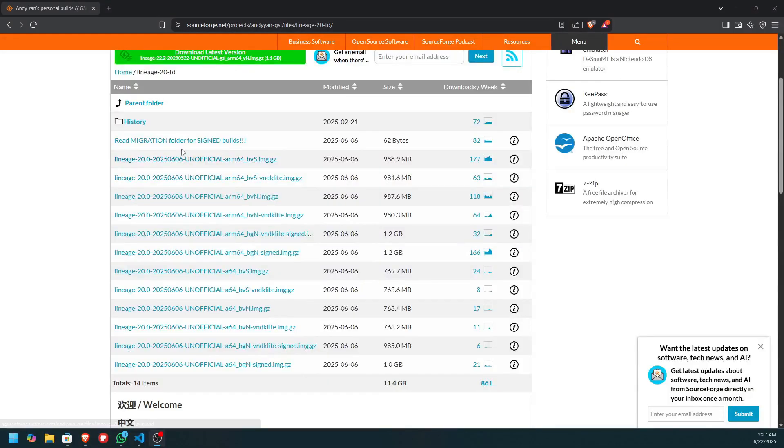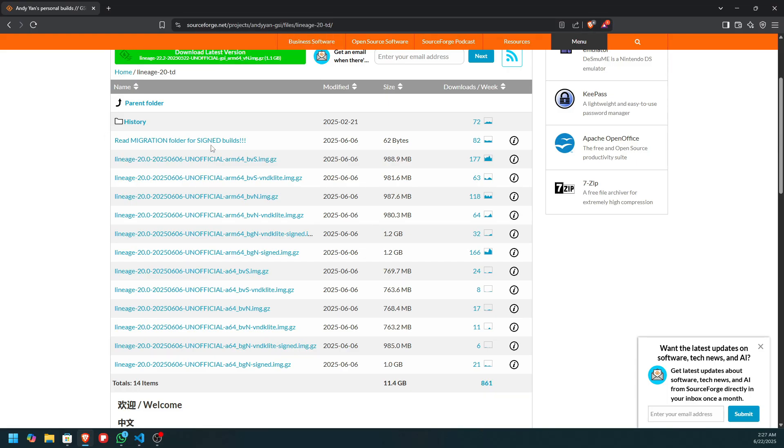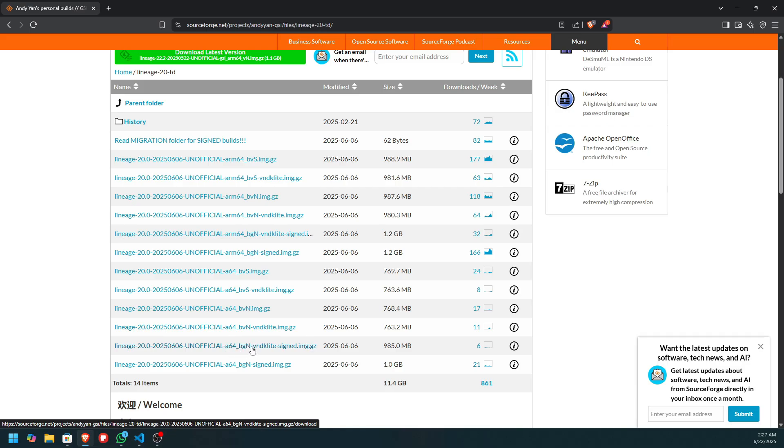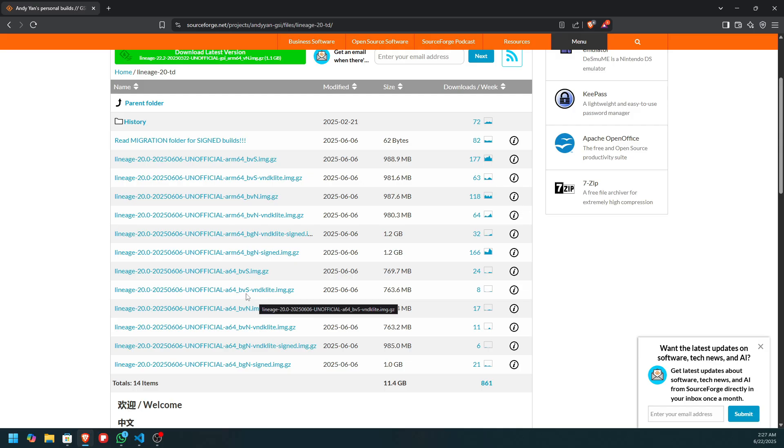So guys, here you have to download the LineageOS 20 GSI and I will have the link down below. You have to install the A64 because this device supports only A64 not ARM64 and download the BVS VNDK or BVN VNDK, not any of the other.